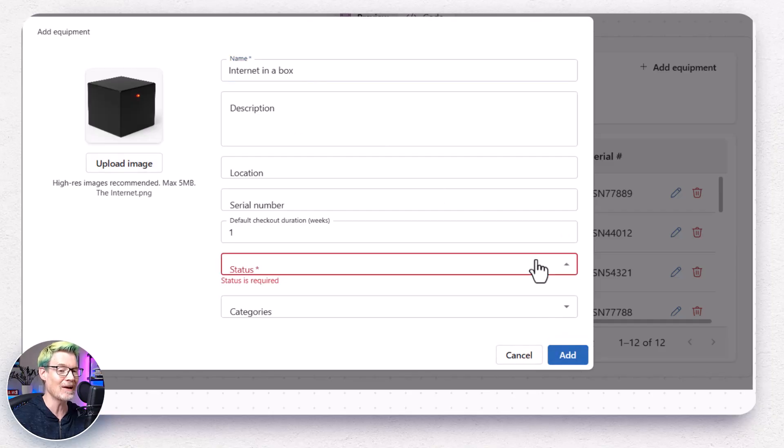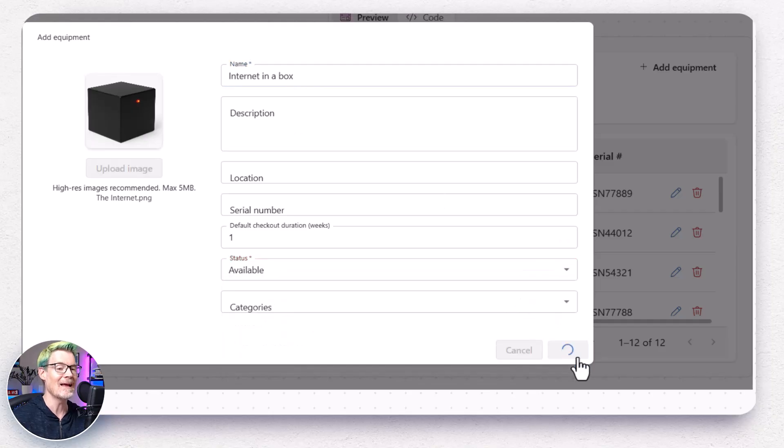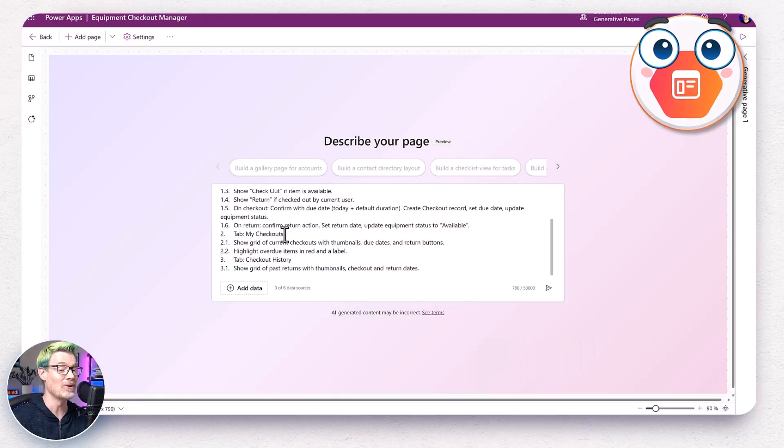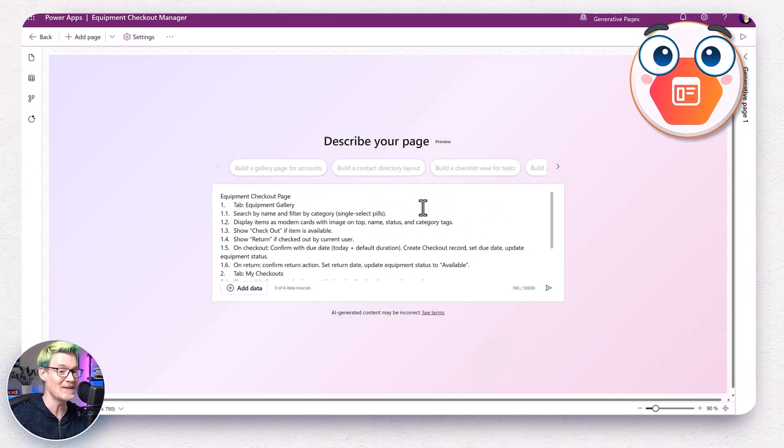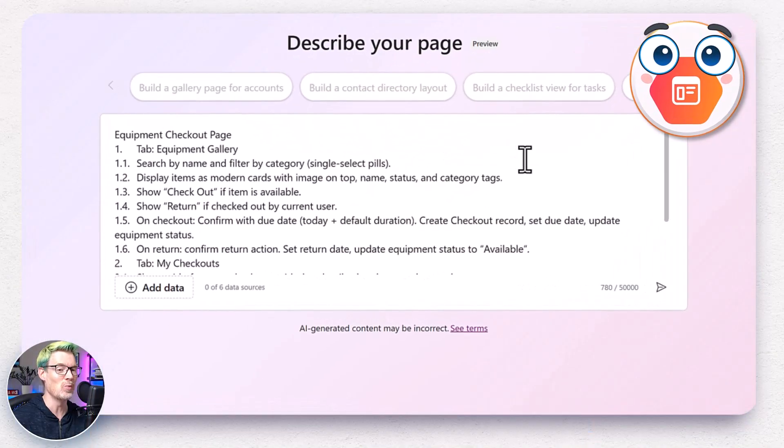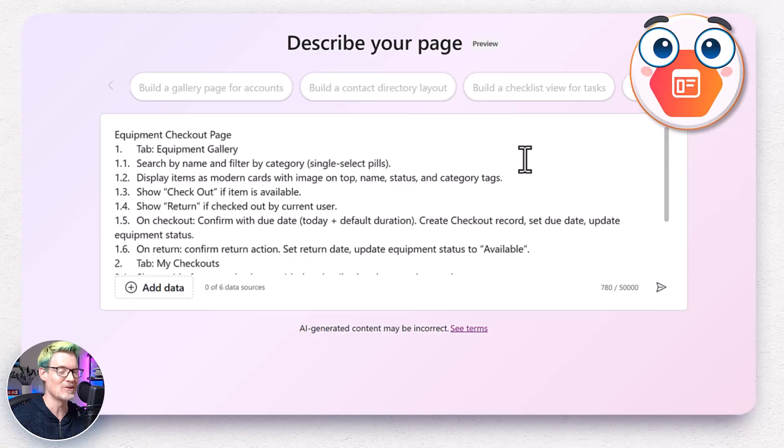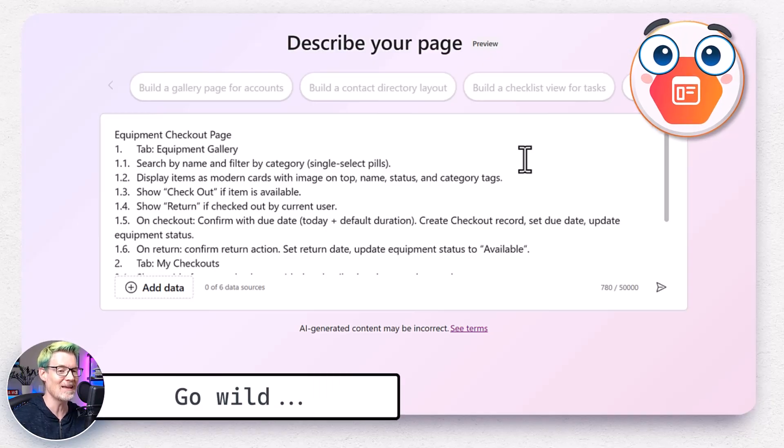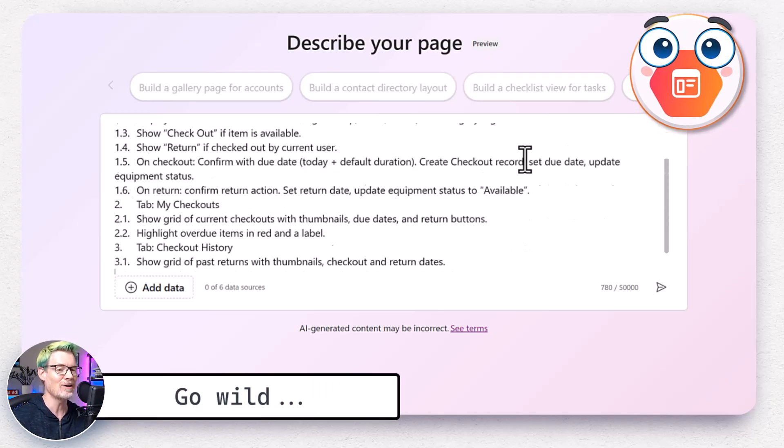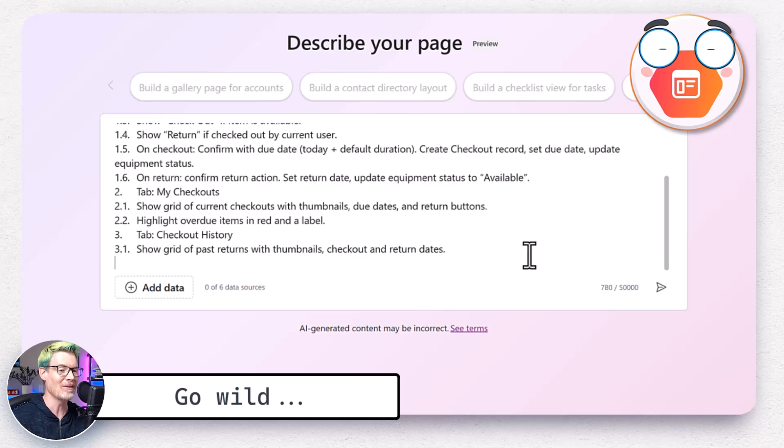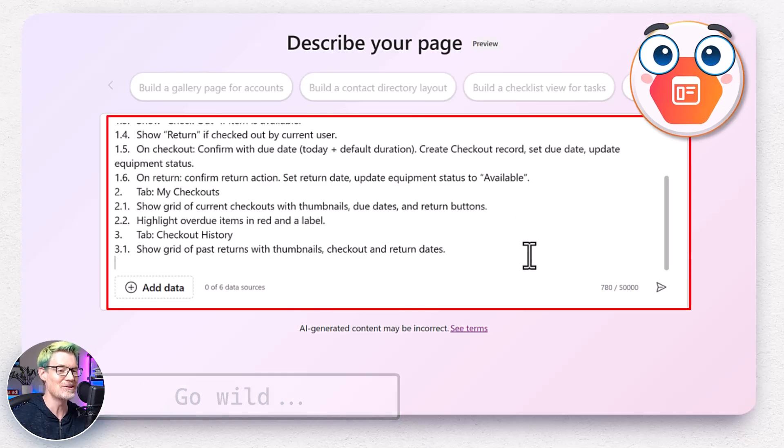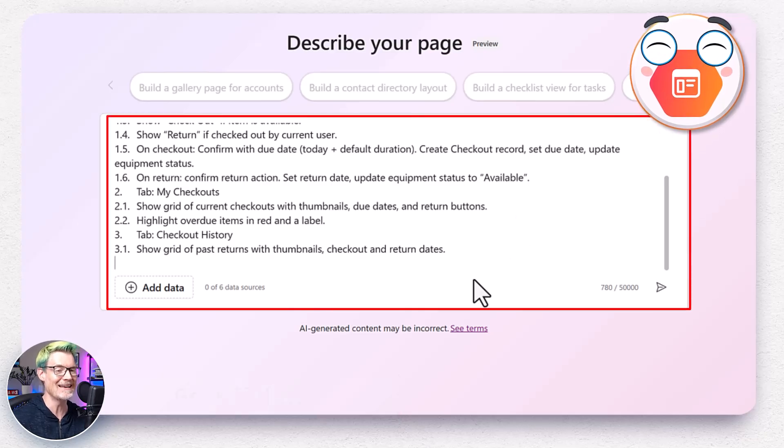Doing this in Canvas apps would take a whole lot longer. Setting up all those galleries, all those patch statements. Let's move on to the cool stuff. The user facing checkout page. Here's where the user will find checkout or return items. I fire up a new generative page and go wild with a prompt. Search, filter, display images and status, checkout, return buttons, confirmations, show current checkouts and history.